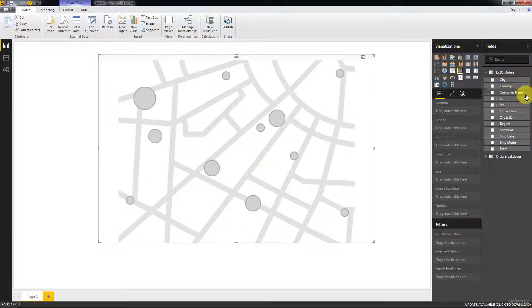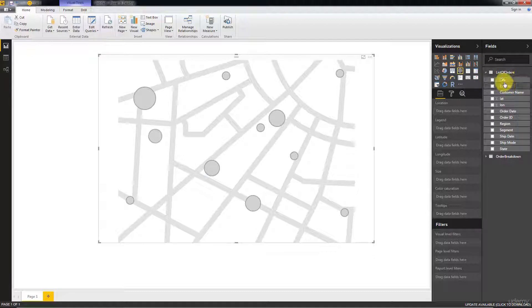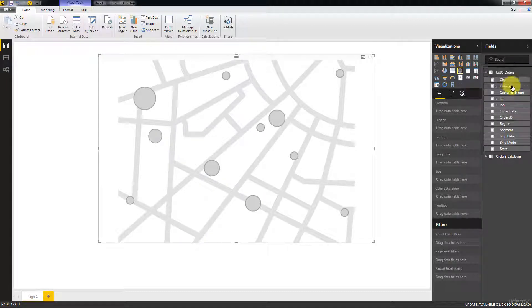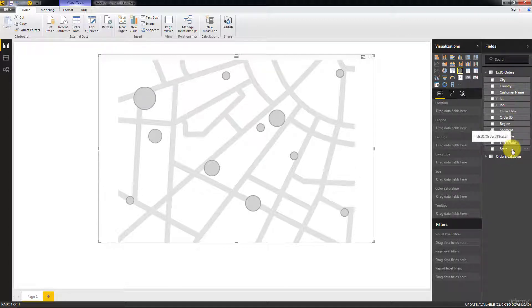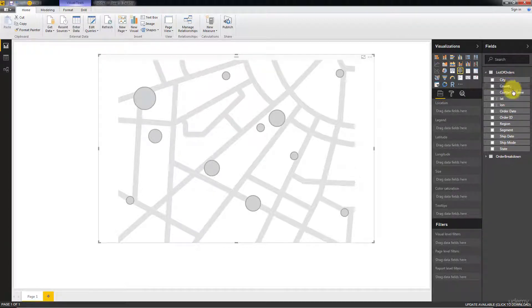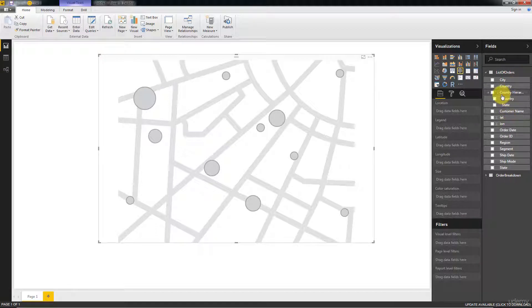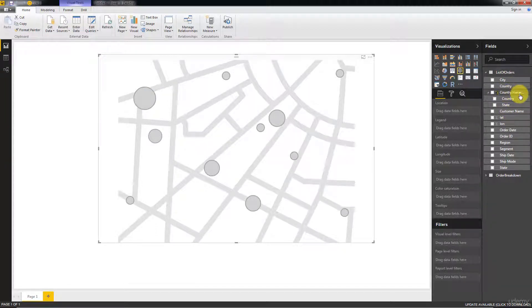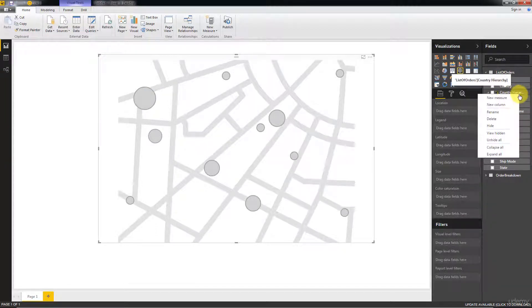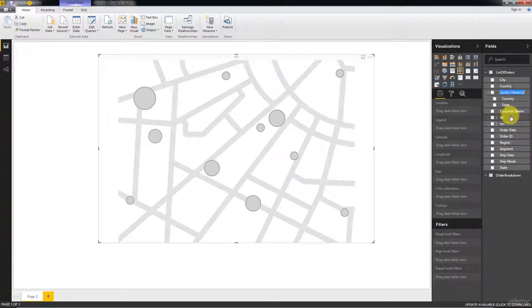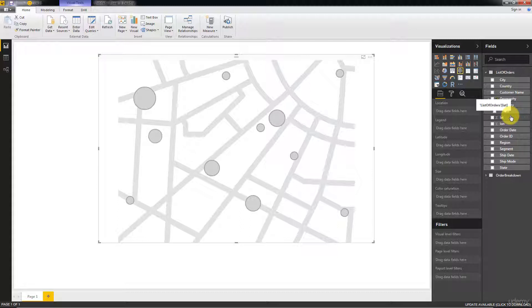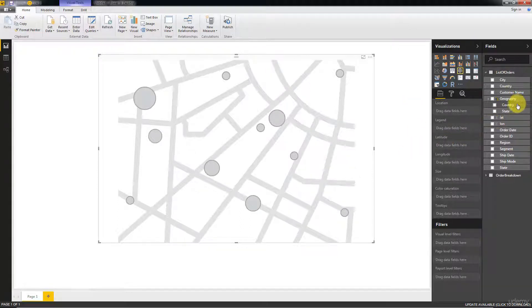Now what we want to do is fill this map using the geographical information contained here. First things first, we're going to create a hierarchy. We'll start with state and drag it on top of country, and that will create a hierarchy. We can rename this hierarchy by right-clicking and call it geography.